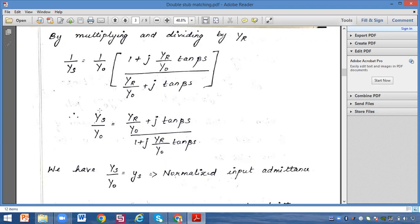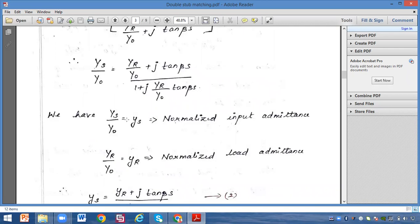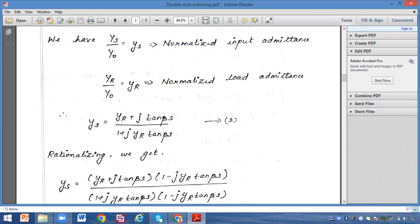Just as the normalized load impedance is Zr = Zr/Z0, similarly the normalized input admittance is ys = Ys/Y0, and the normalized load admittance is yr = Yr/Y0. Replacing these, we get the normalized input admittance: ys equals (yr plus j·tan(βs)) divided by (1 plus j·yr·tan(βs)). Name this as equation 2.